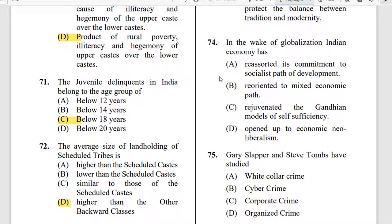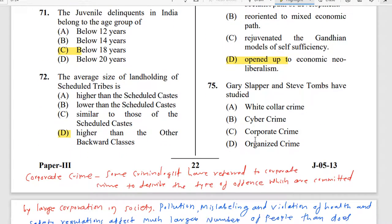Question 74: In the wake of globalization, the Indian economy has — the correct answer is: opened up to economic neoliberalism.